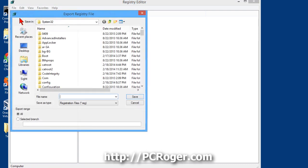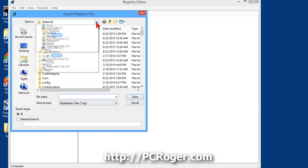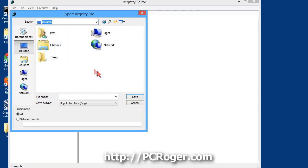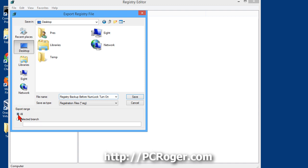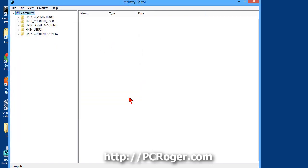If you go on file, export, and put the registry backup file someplace where you can find it and have permissions. A lot of times the desktop is as easy a place as any. And you can just call it registry backup before numlock turn on. On the export range we want all, and we'll just click save.